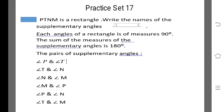We know that each angle of a rectangle is of measure 90 degrees. The sum of the measures of supplementary angles is 180 degrees. So the pairs are: angle P and angle T, angle T and angle N, angle N and angle M, angle M and angle P, angle P and angle N, and angle T and angle M.